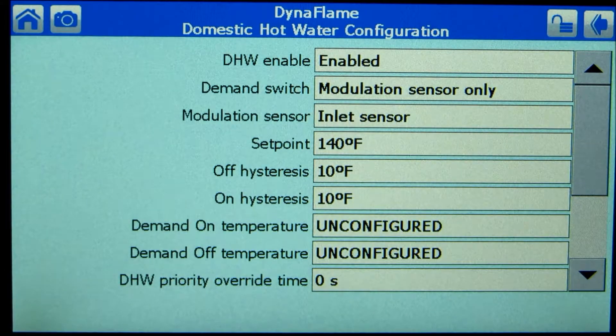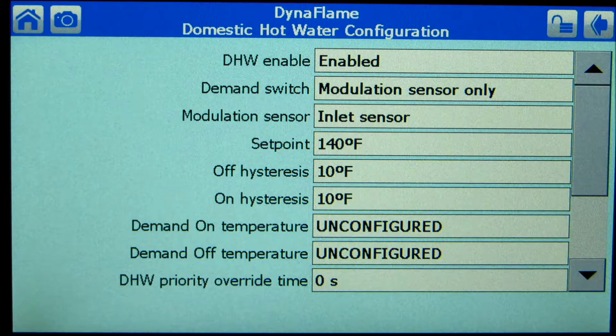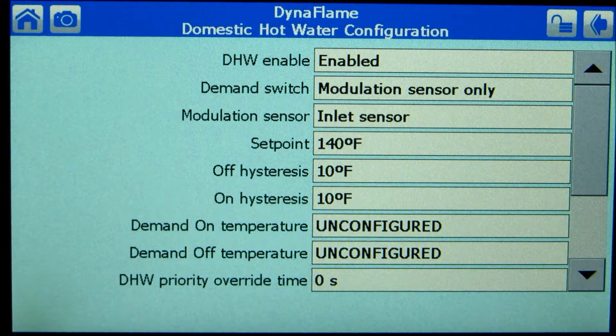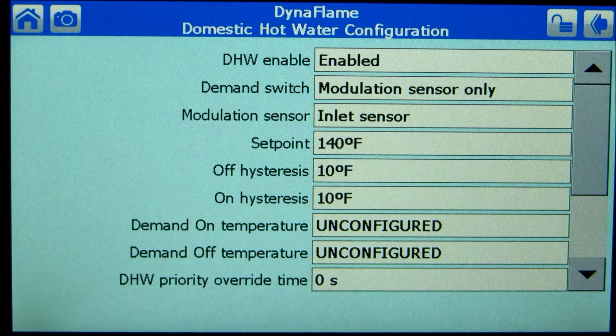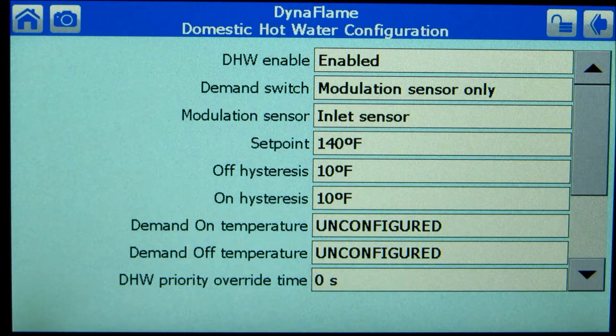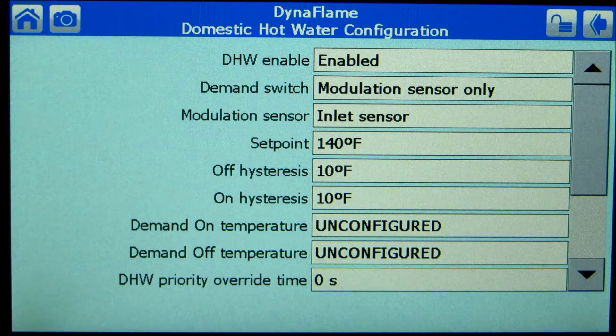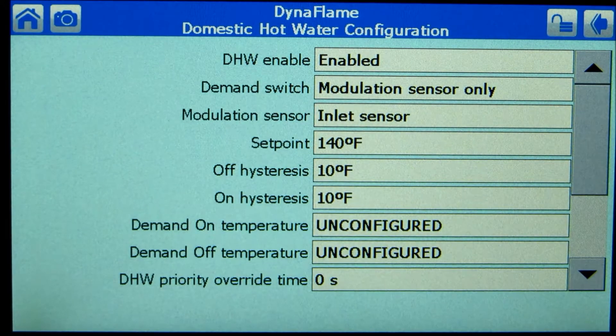The on and off history system governs when the boiler is activated, which is in turn linked to the modulation rate of the appliance. DHW always has priority over central heat and lead lag.